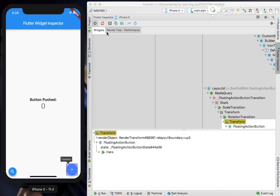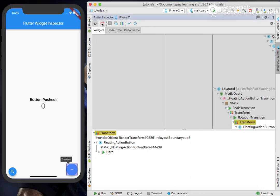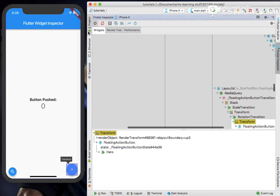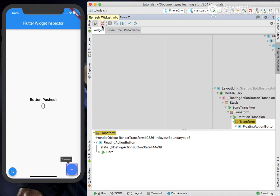Next is the Refresh Widget Info. In Flutter we have a provision of hot reload, but this Flutter Inspector does not take into account the latest changes which we've done using hot reload.